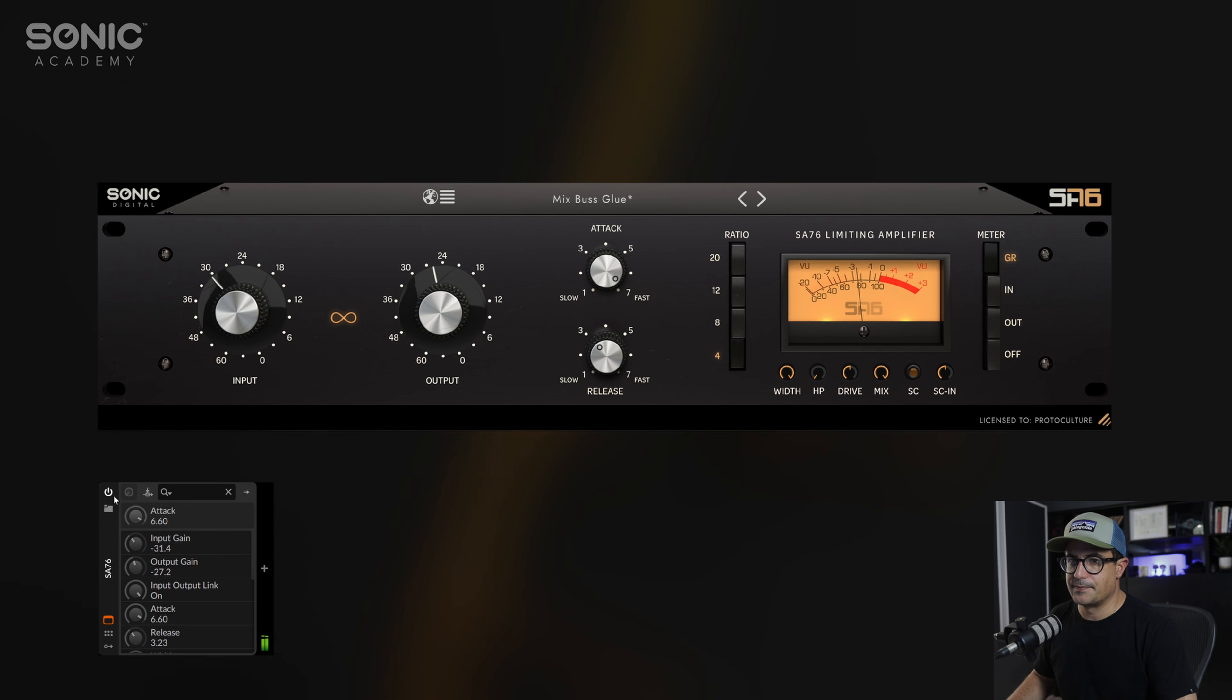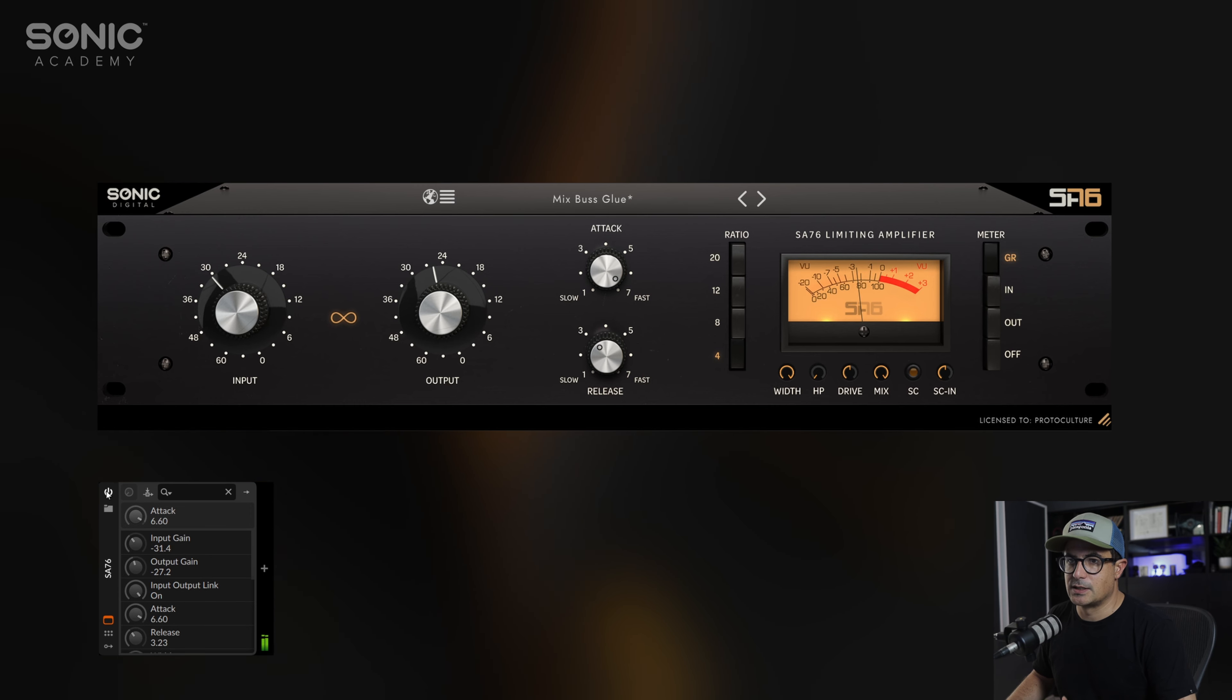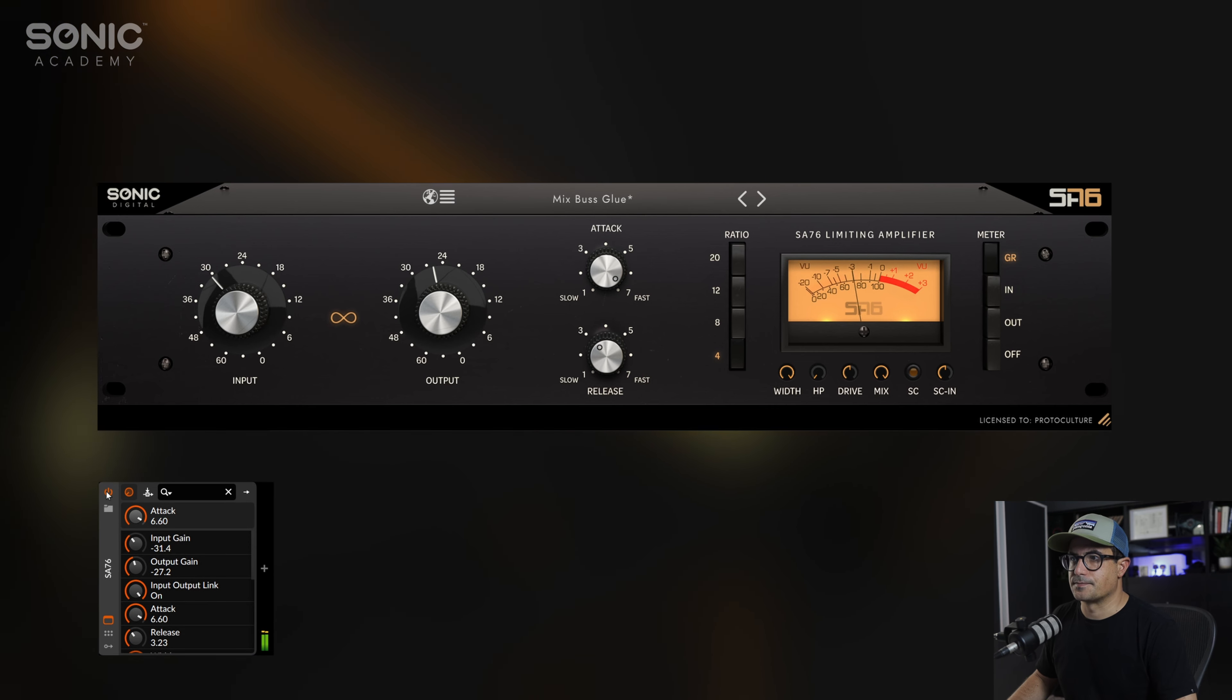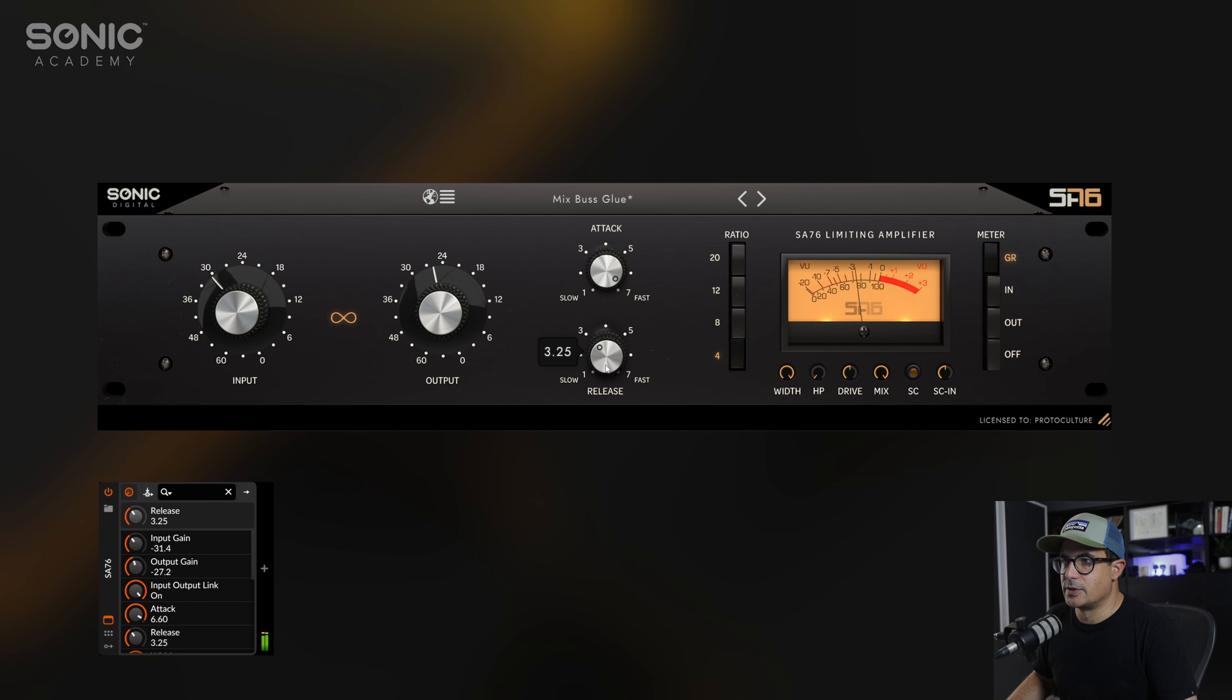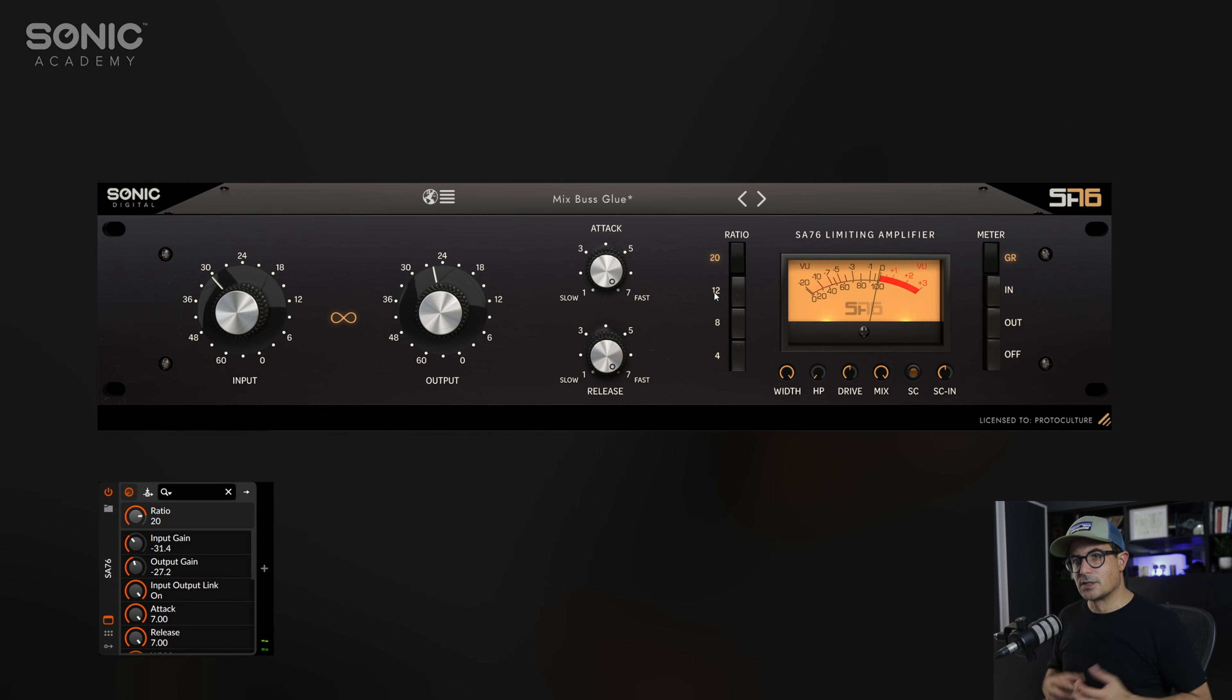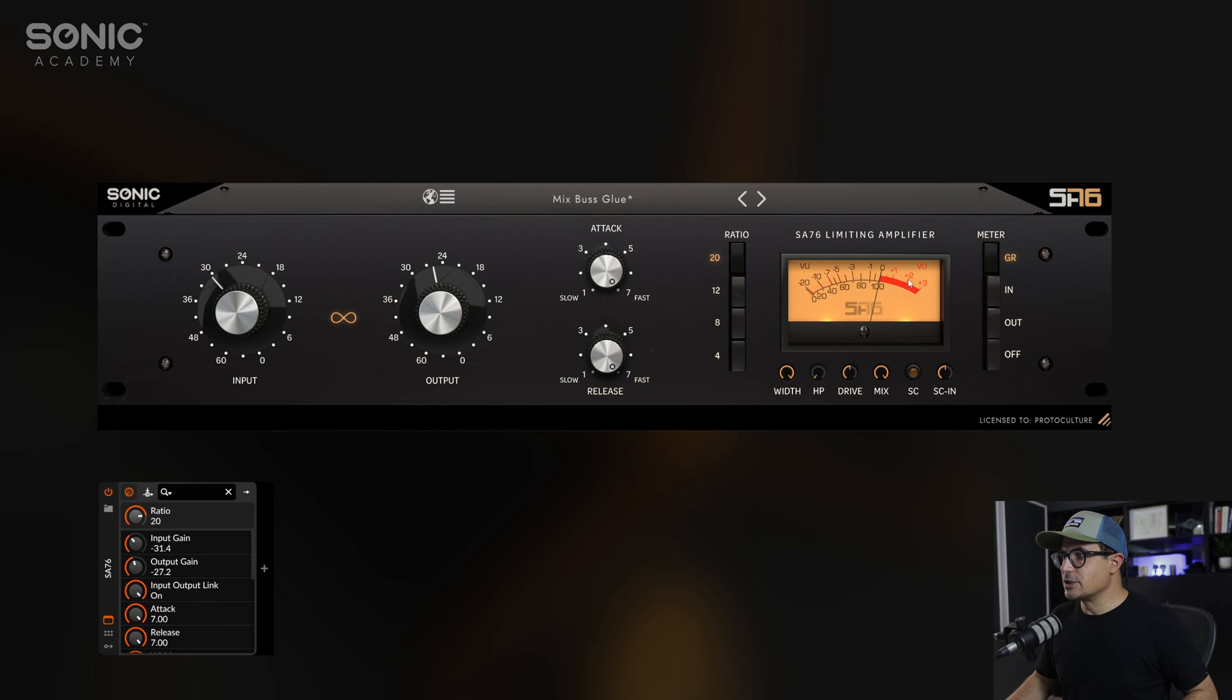So this is our dry signal. And let's switch to wet. Let's bring up the release tone. Really nice for this kind of material.